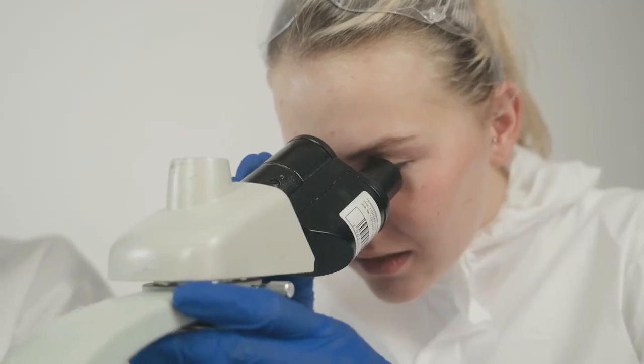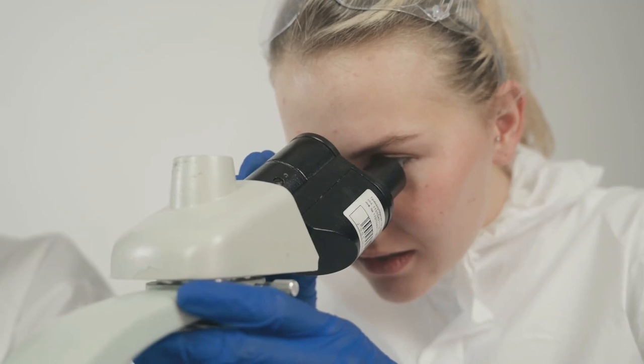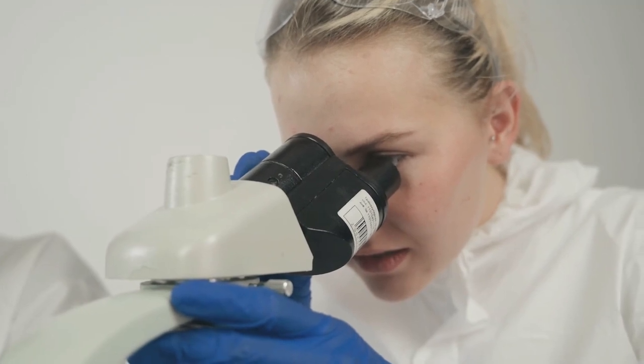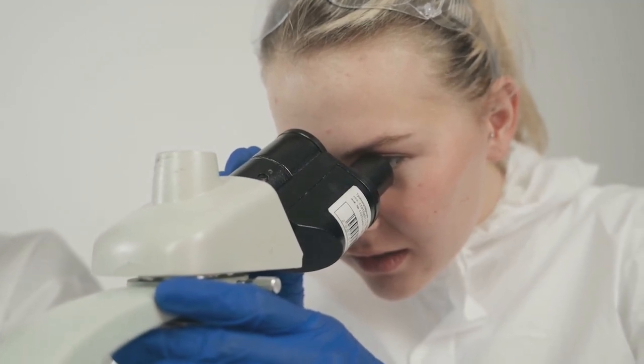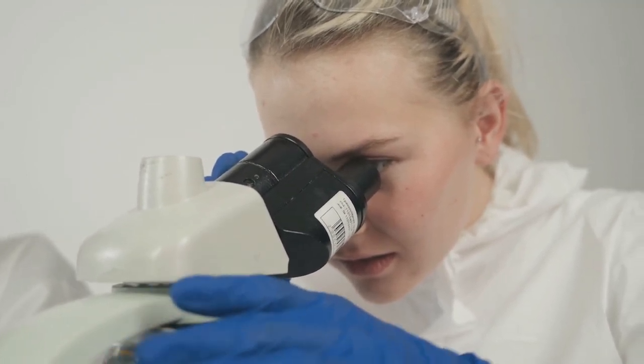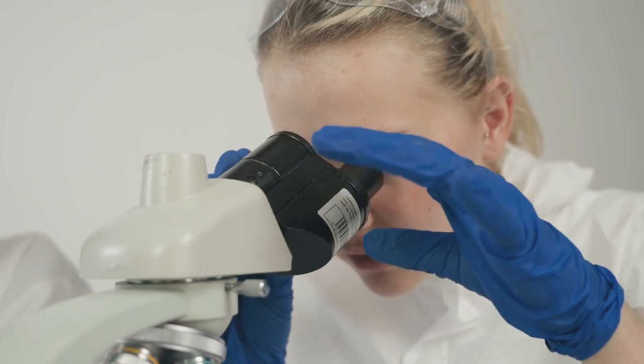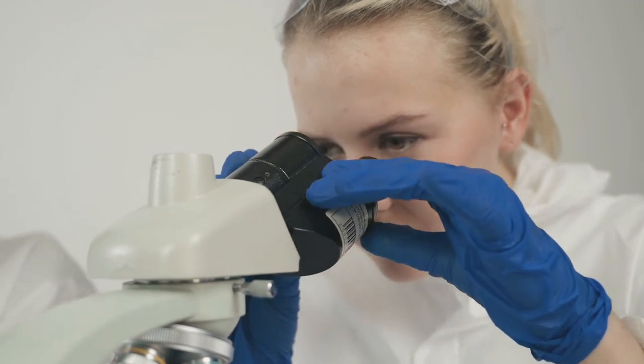However, it also has limitations, such as the need for constant maintenance and the potential for biological systems to malfunction.